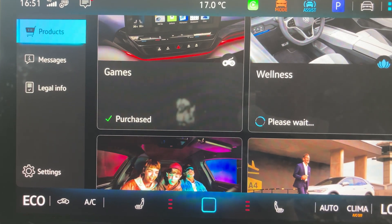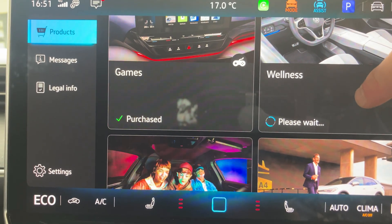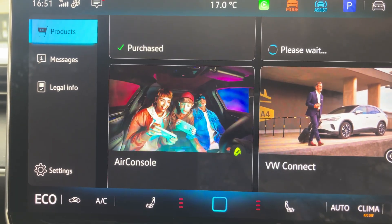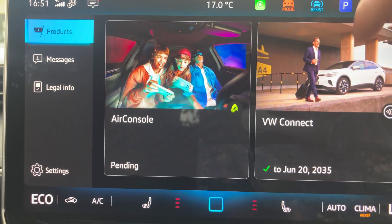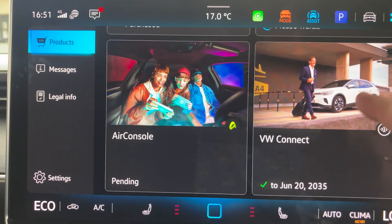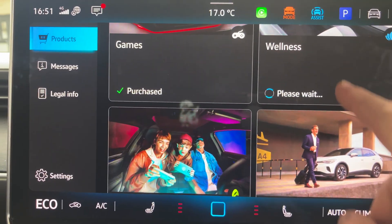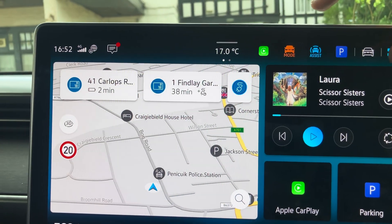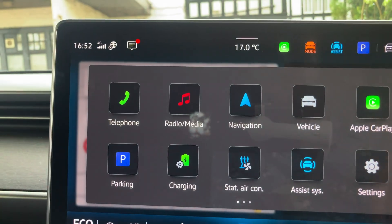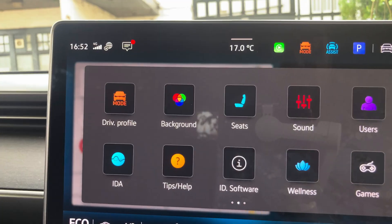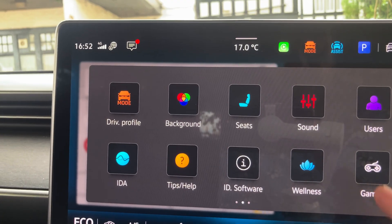The Games is already there, Wellness is on its way down, and the Air Console is just starting. And just to confirm, two minutes later the Games are already there, ready to go.